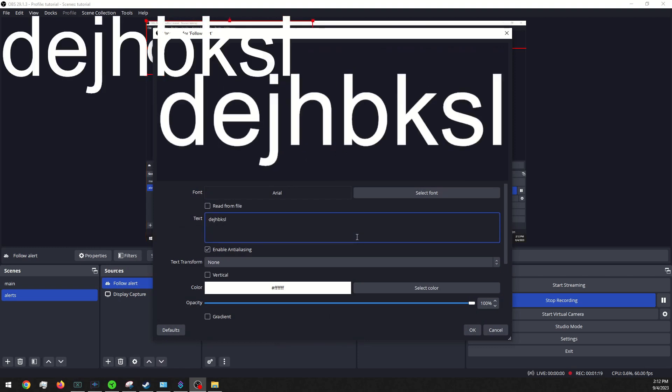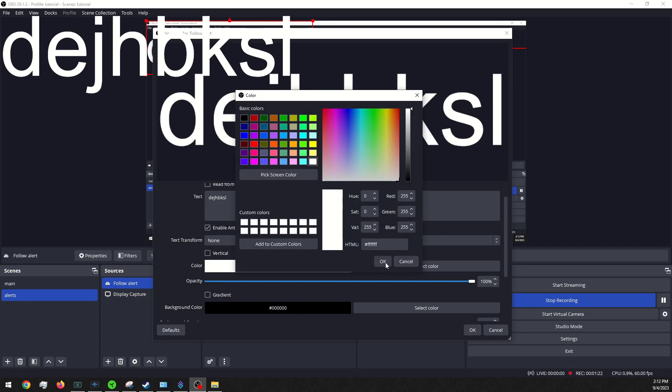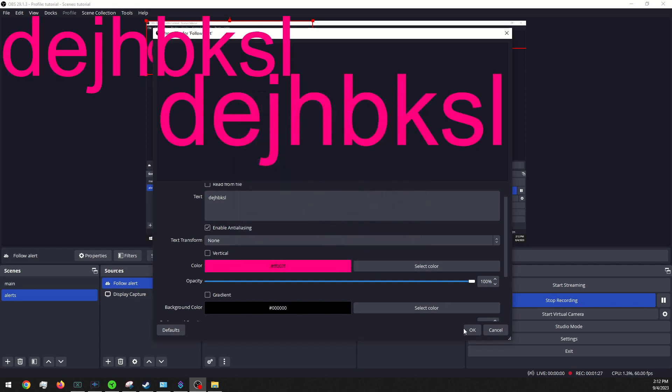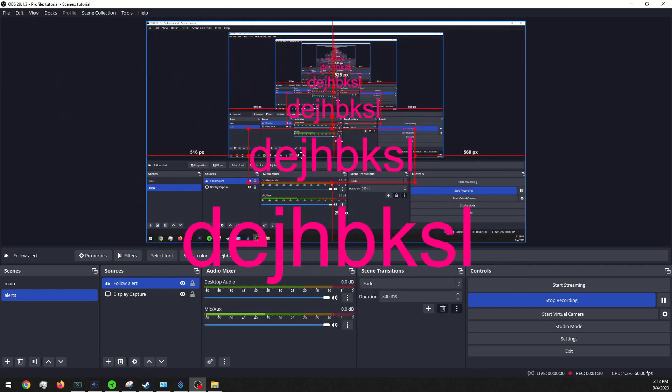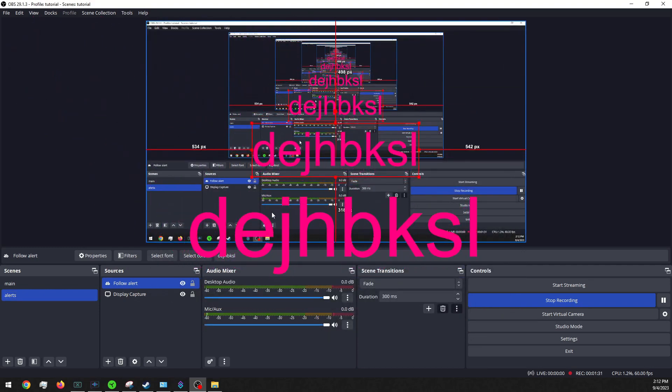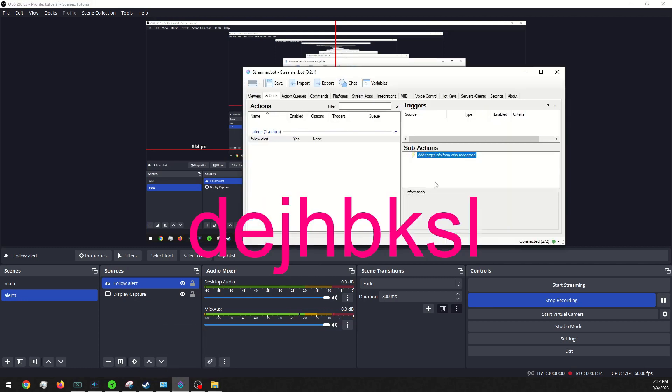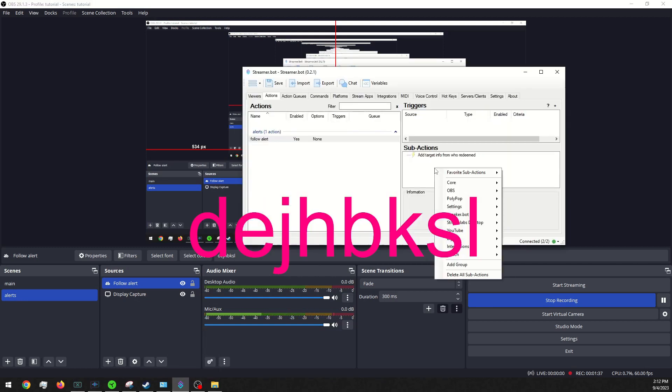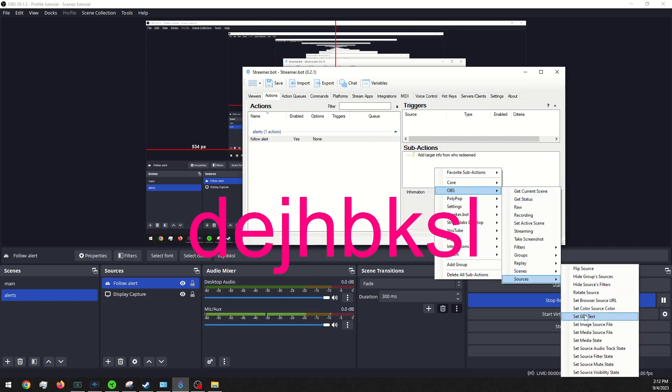Perfect. And we can just kind of put some stuff to see what we put. And we can pick a color, a nice pink here. And we will go into our sub actions again on streamer.bot. Go into OBS, go to sources, set GDI text.